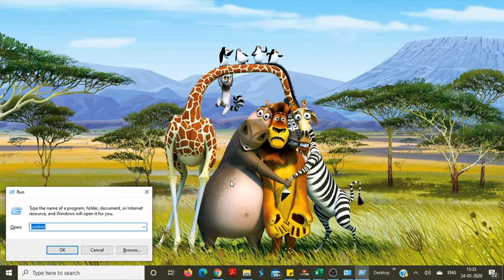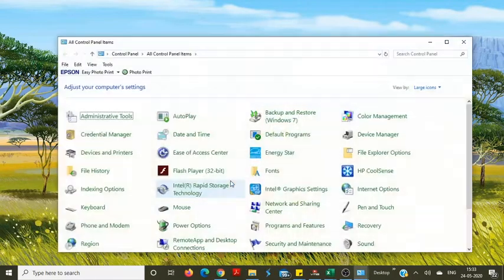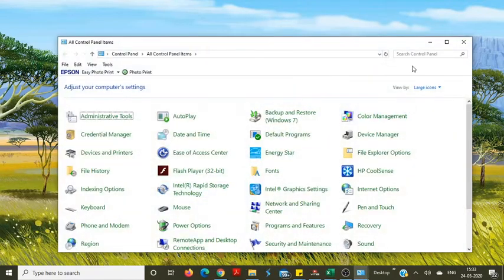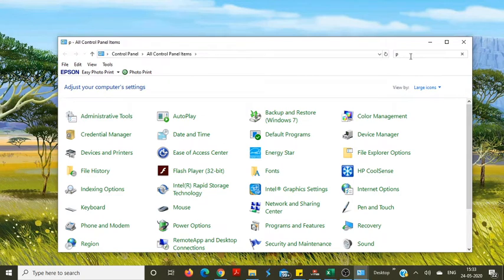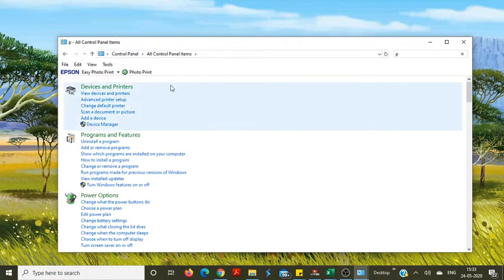Now open Control Panel on your computer, then go to View Devices and Printers.